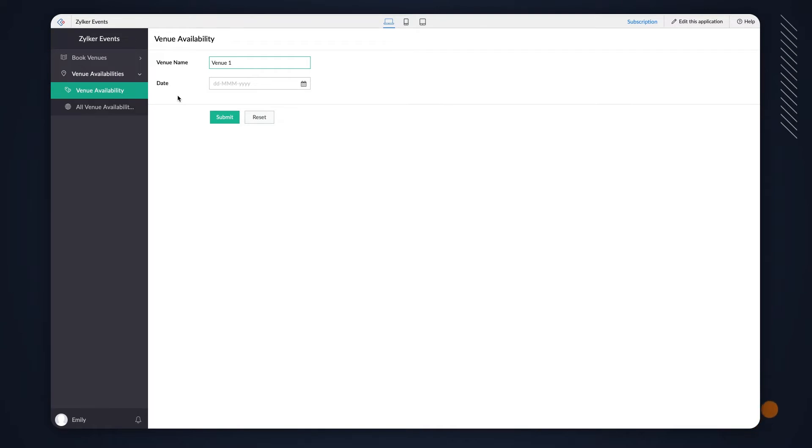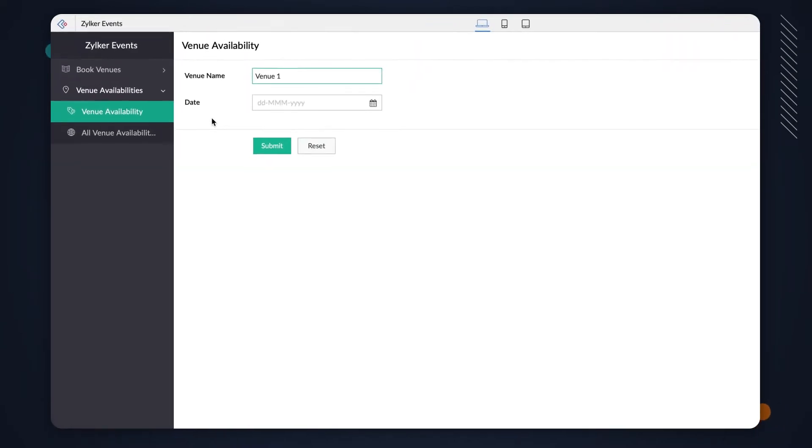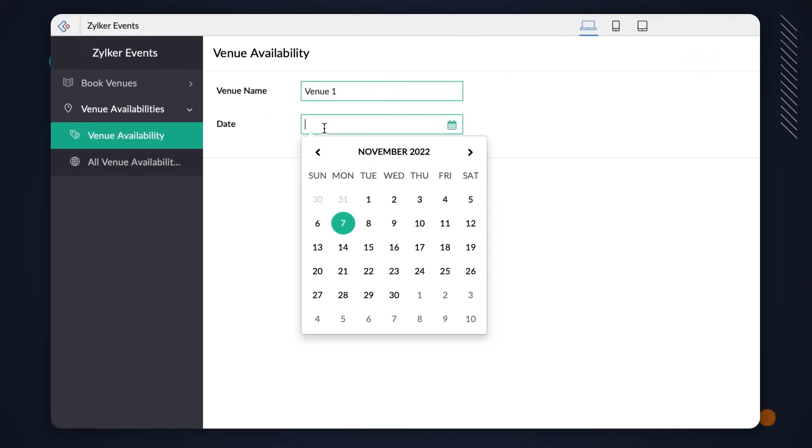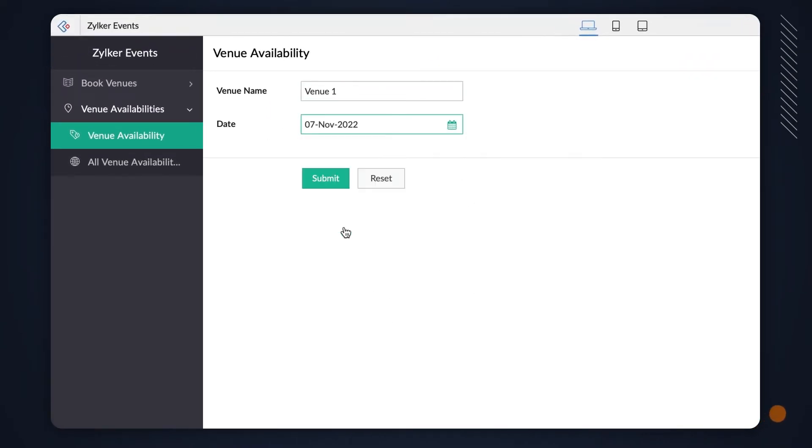We have this form to add entries for the venue's availability. Let's add some sample data here.